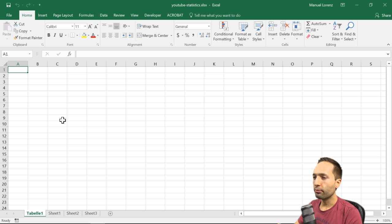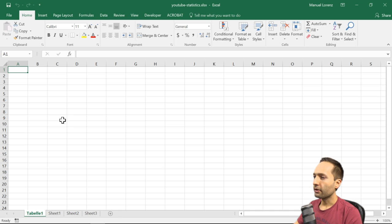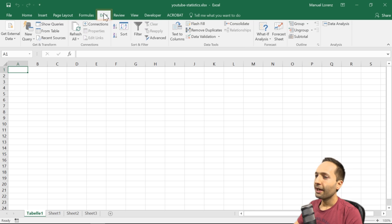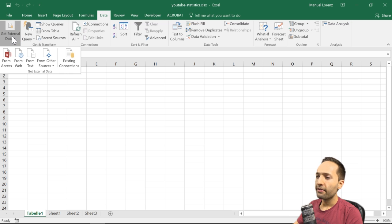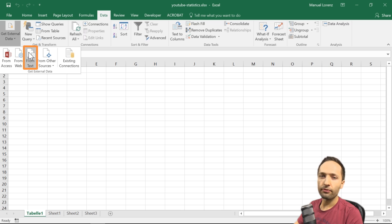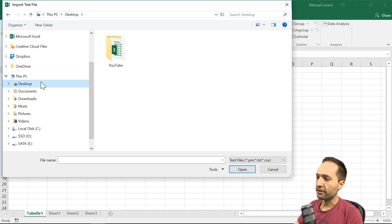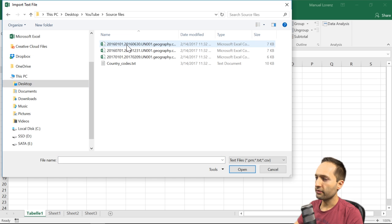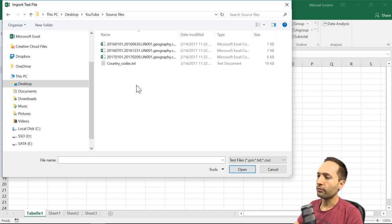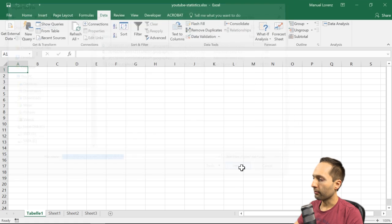To find the data import function, go to the Data ribbon, then Get External Data. We'll use the From Text import function. After pressing From Text, select the folder where the source files are located — in my case Desktop, YouTube, and the source files folder. Select the first CSV file, the one from January to June 2016, and press Import. The Text Import Wizard opens.